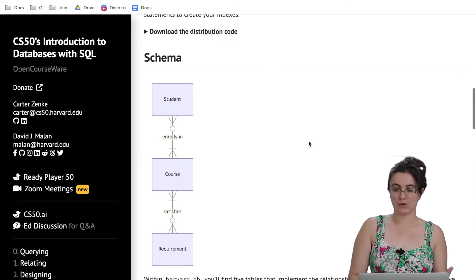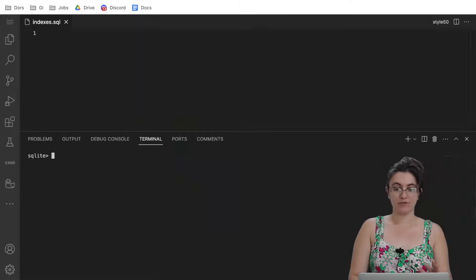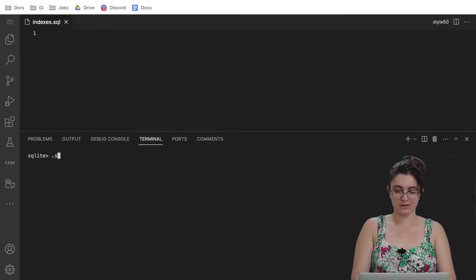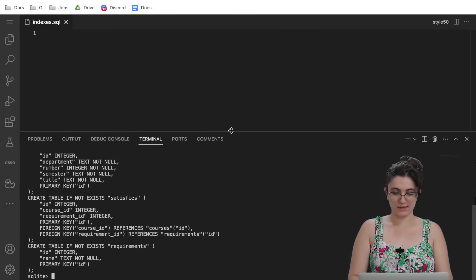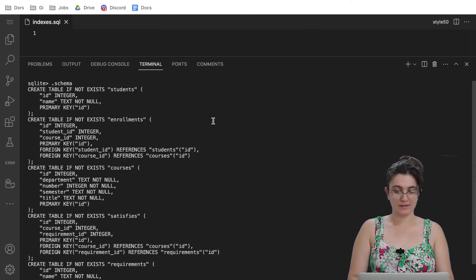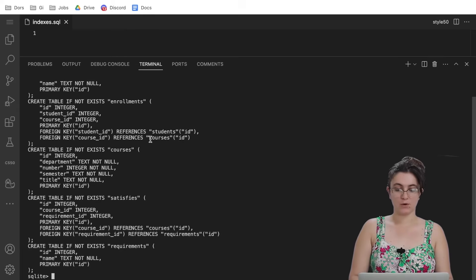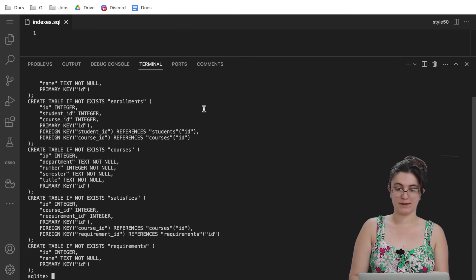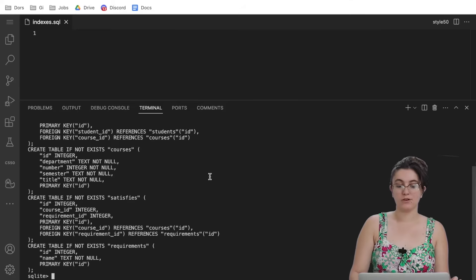In this exercise you need to download the distribution code. We have, let me run here dot schema, if I'm not mistaken five tables: students, enrollments, courses, satisfies and requirements. All of those tables have some columns inside.